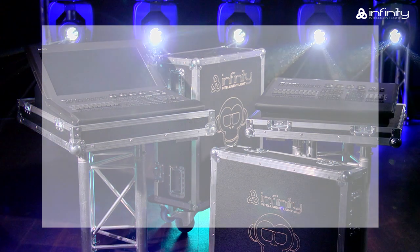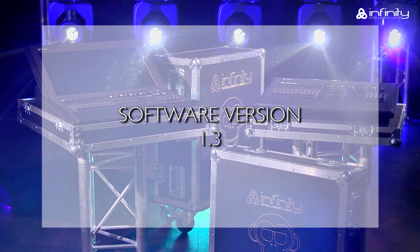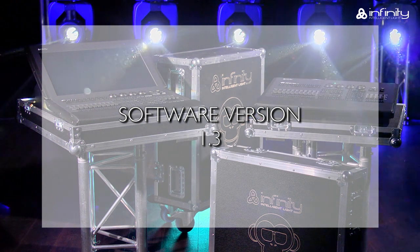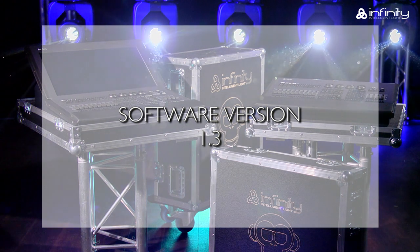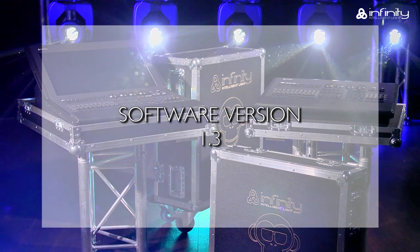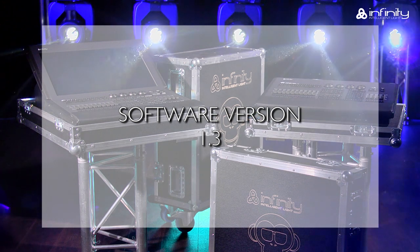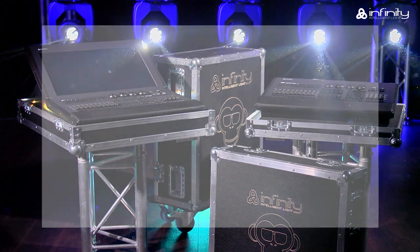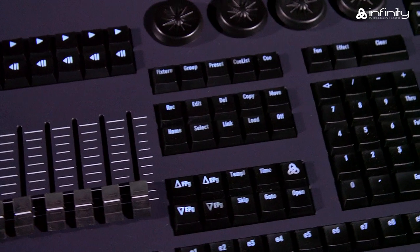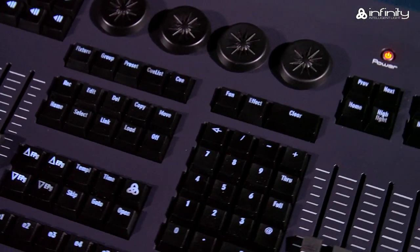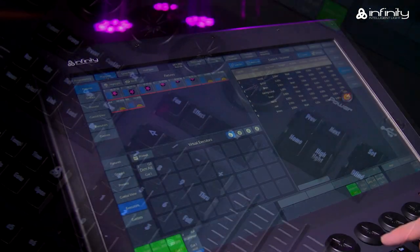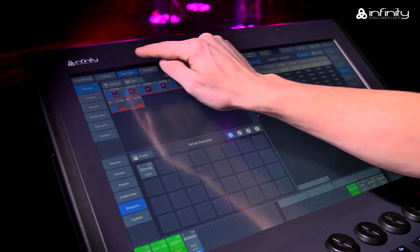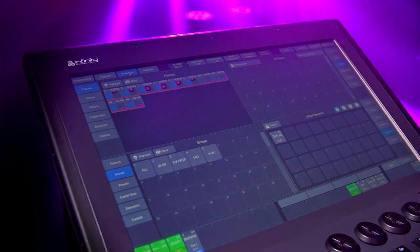This tutorial is based on software version 1.3. If your Chimp uses a different software version, the functions or user interface may be different. Please note that we refer to the Chimp hardware keys as keys and the GUI software keys as buttons in this tutorial.